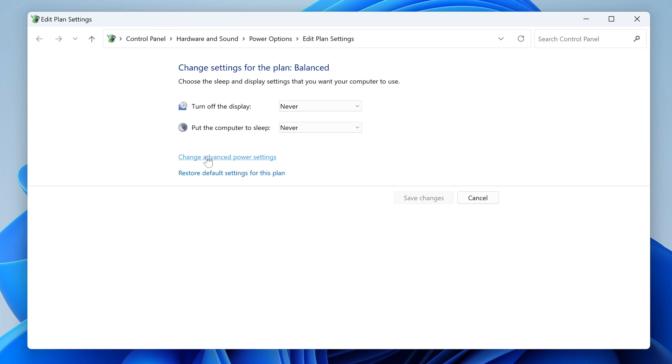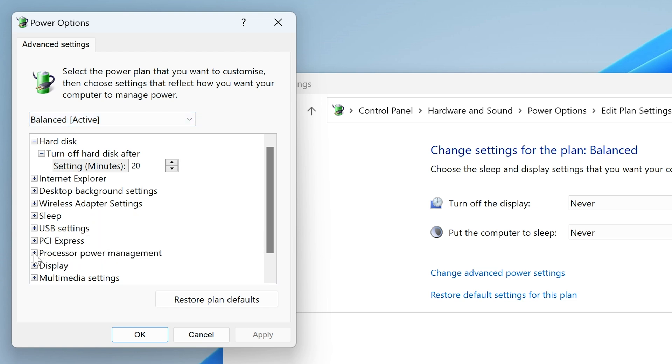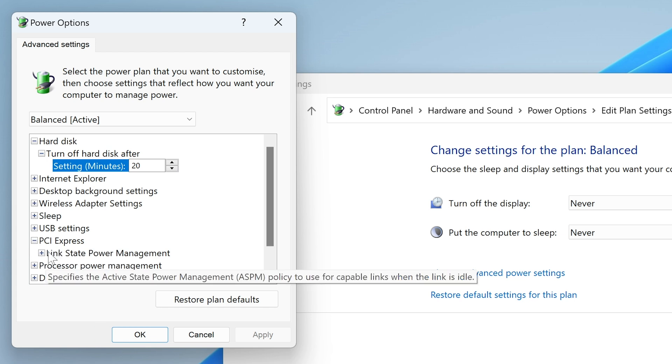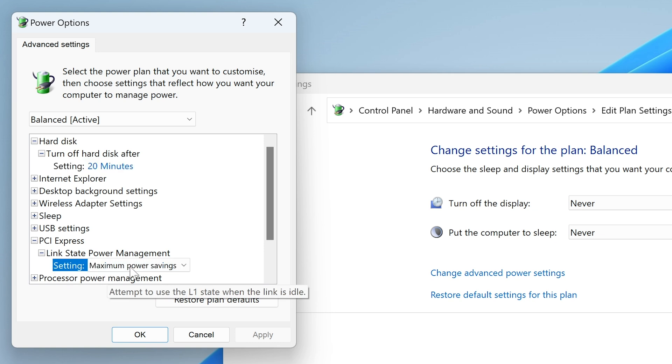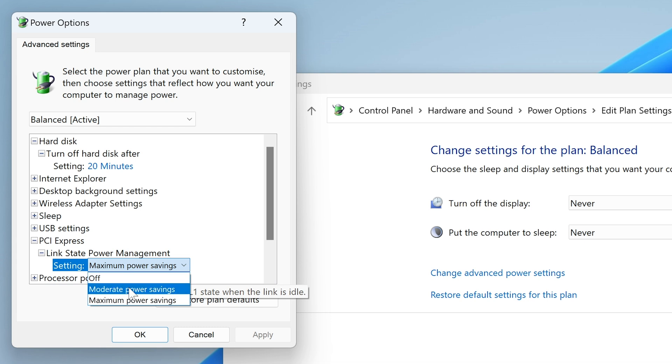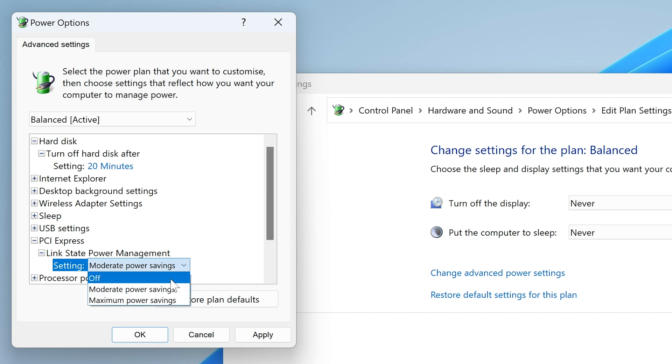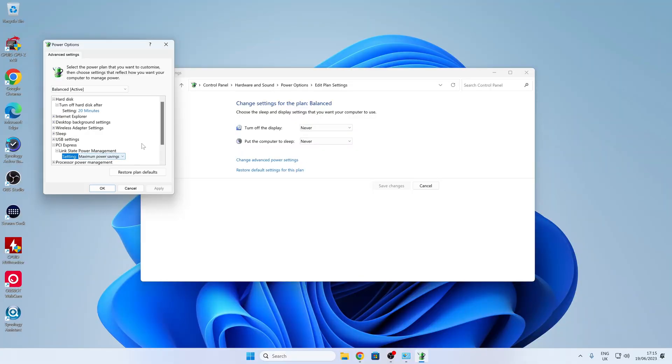So you want to go into Change Advanced Power Settings, and in this section here scroll down until you find this section here for PCI Express and expand that. And then you've got your Link State Power Management, so expand that also. And you should have it set to Maximum Power Savings. So you'll probably find that your system as a default will be set to either Off or Moderate Power Settings. Moderate seems to be the one which is usually available or enabled. So just make sure you've got it set to Maximum Power Savings, and then you should find that it will go into the right setting.